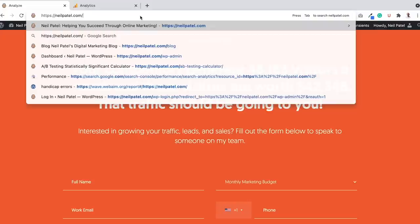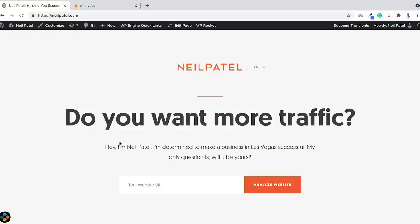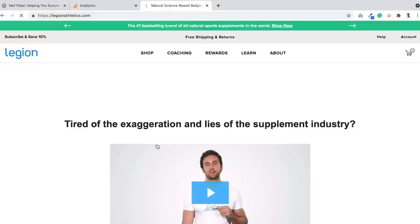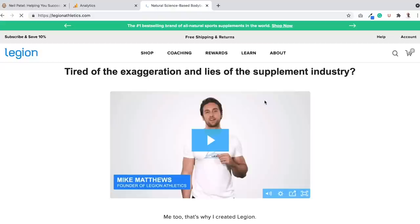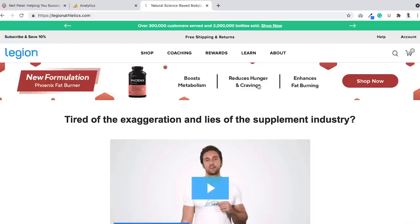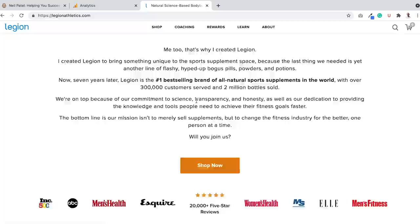You can do something as simple as, if you're in services, set up a free consultation call and have that above your fold. Or if you're e-commerce, you can do a demo of your product, or talk about a sale or promotion and then sell right then and there. There's a site called Legion Athletics that has a great above-the-fold homepage. Their headline is 'Tired of the aggregation and lies of the supplement industry.' They have a video and then they sell you, and they may have some new products they're offering. Love how they do the homepage — and as you scroll, you can pick whatever you want to do.